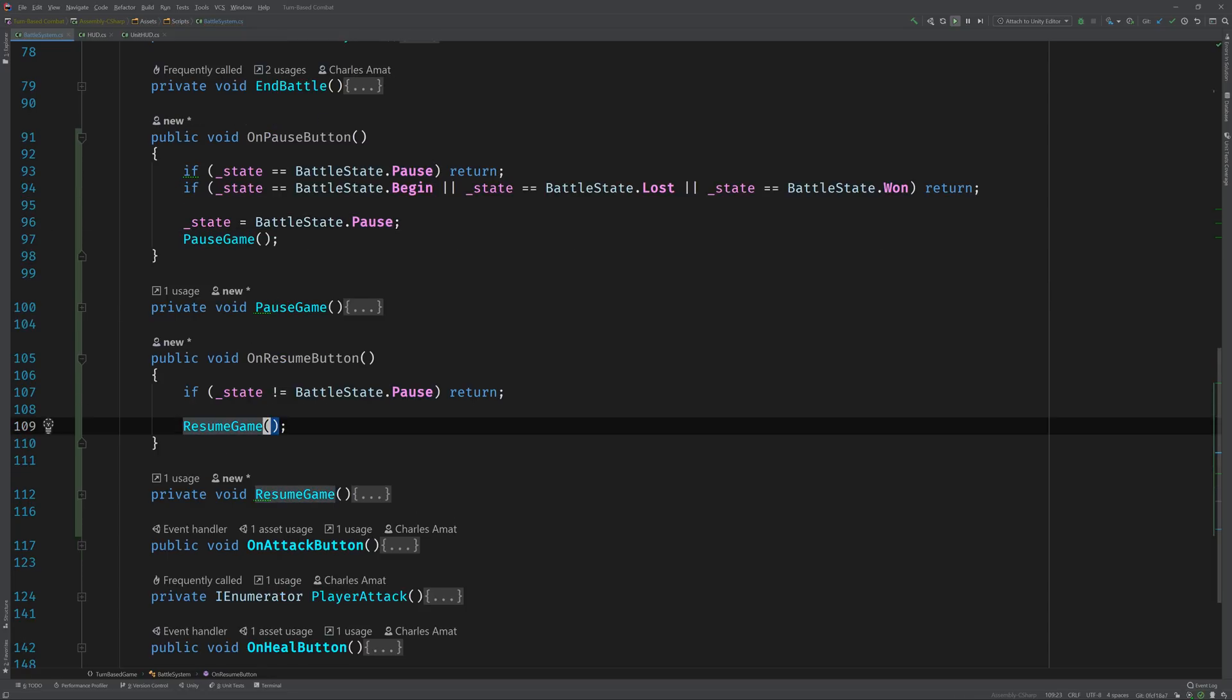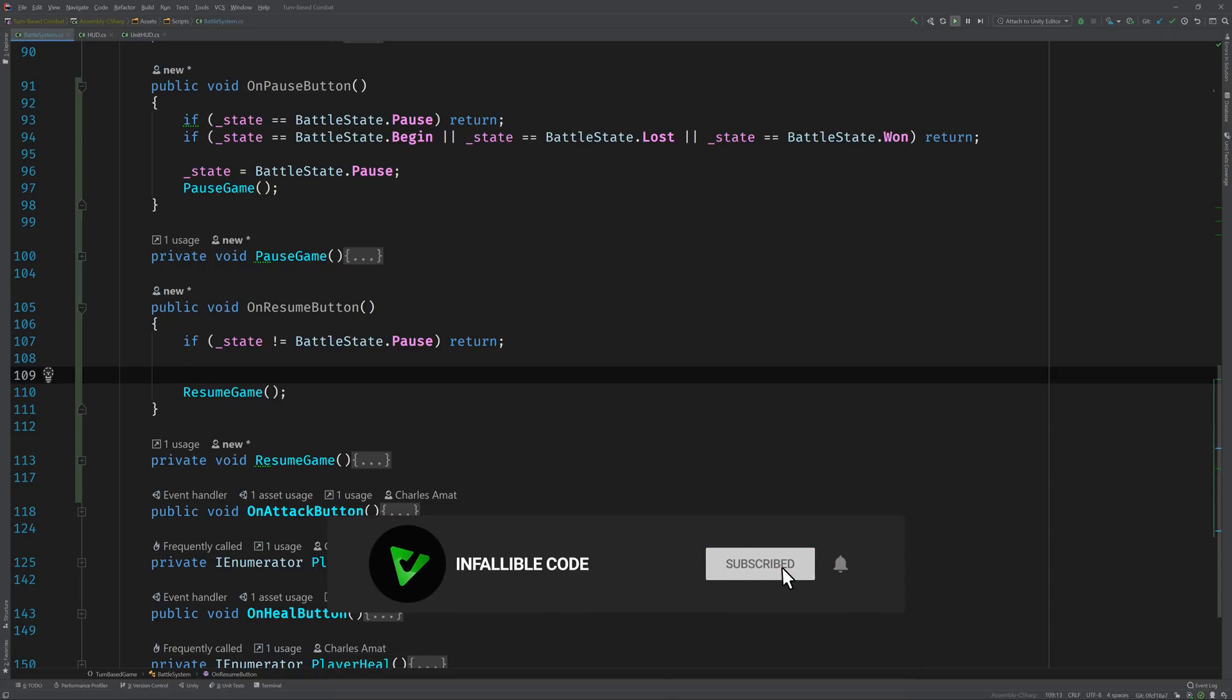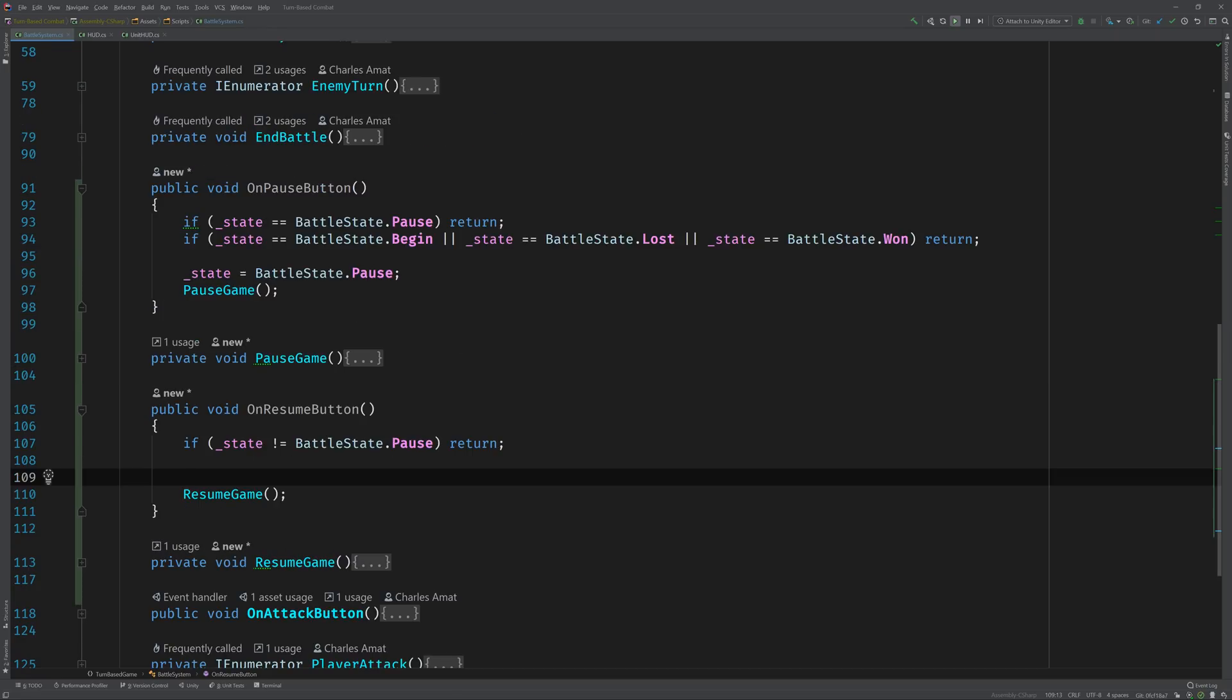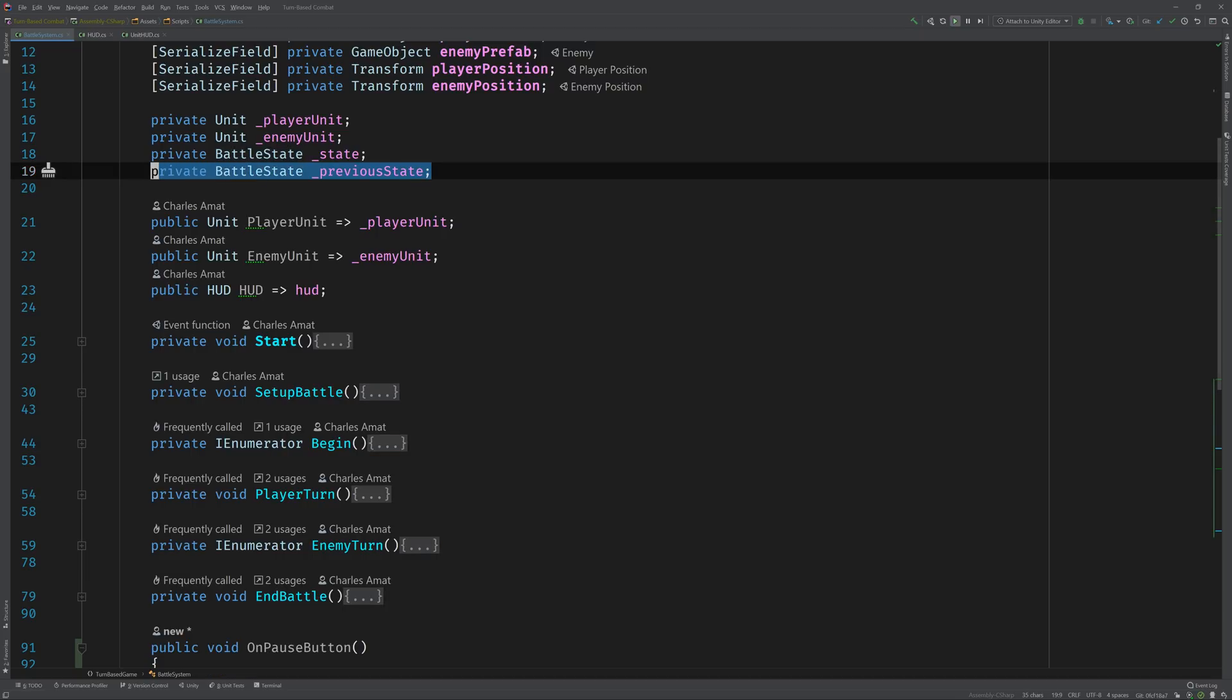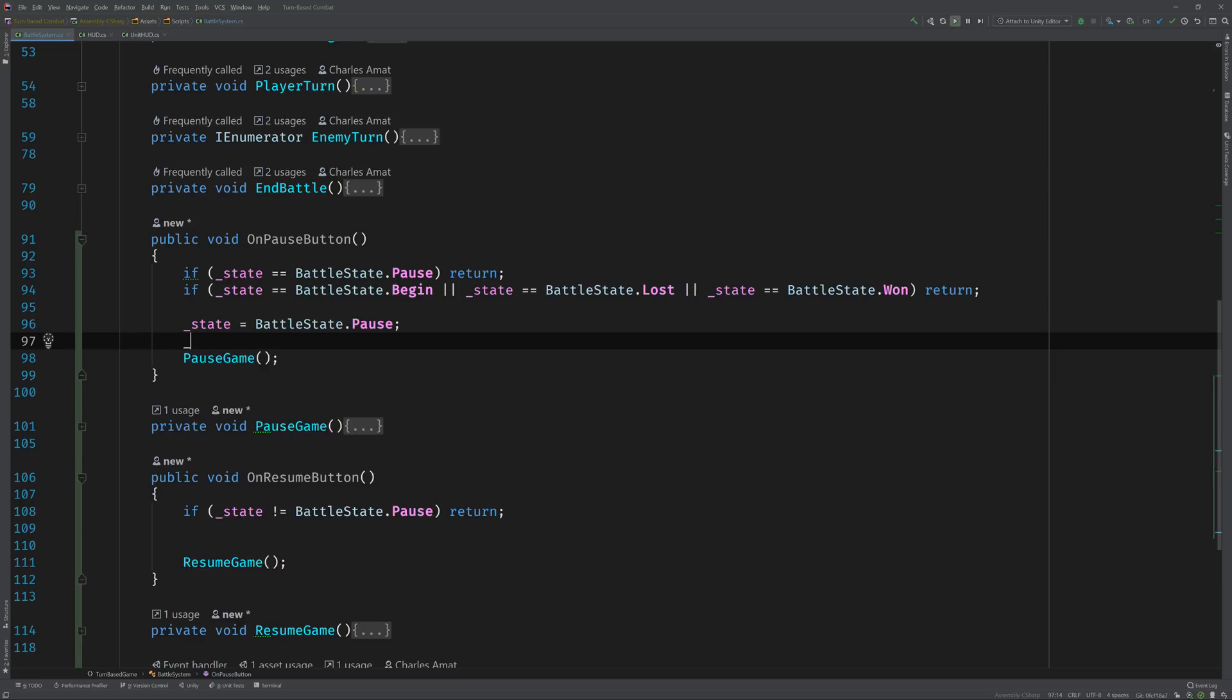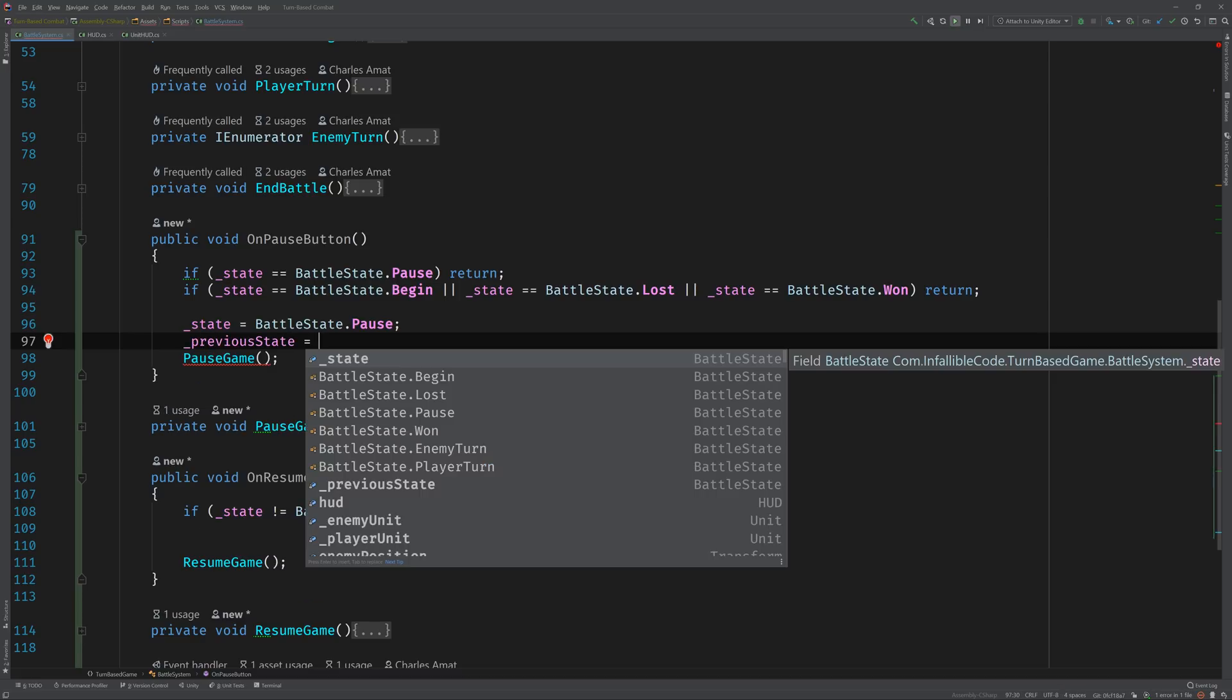Likewise for the on resume button, I wanted to make sure that the state is actually paused, and if it's not then I return. So now that I've got this logic in place, right before the game gets paused I can set the state to pause. But here's where I ran into my first bit of trouble. I realized that I needed to store the previous state, because when I resume the game I want to resume to the correct state.